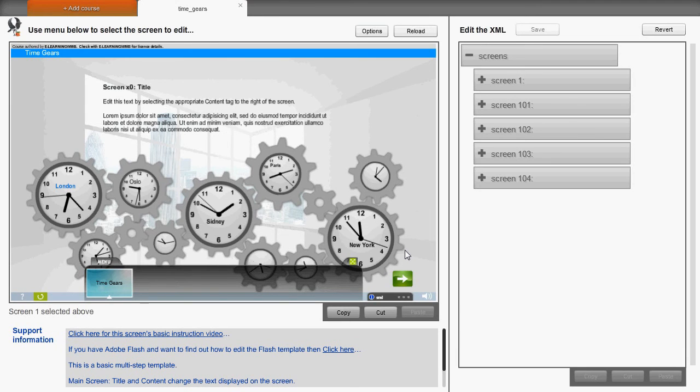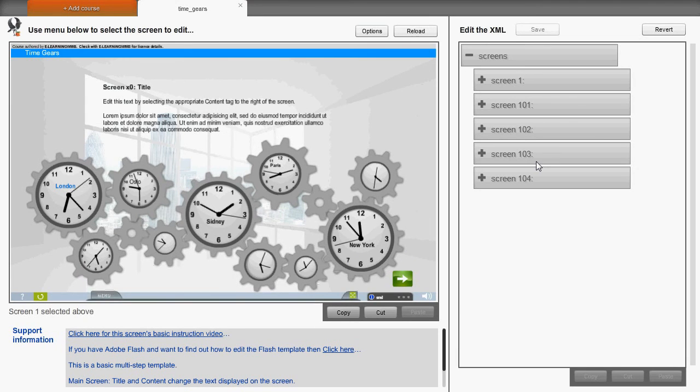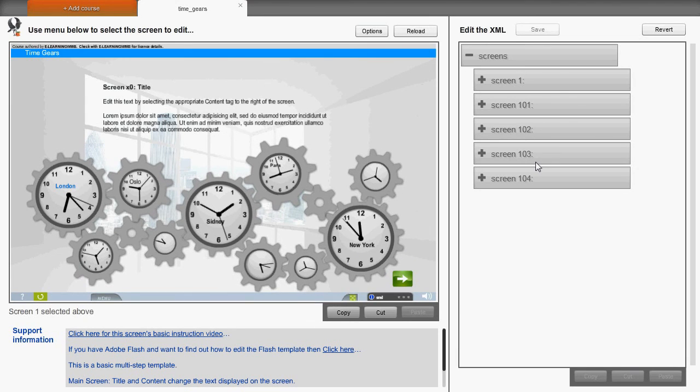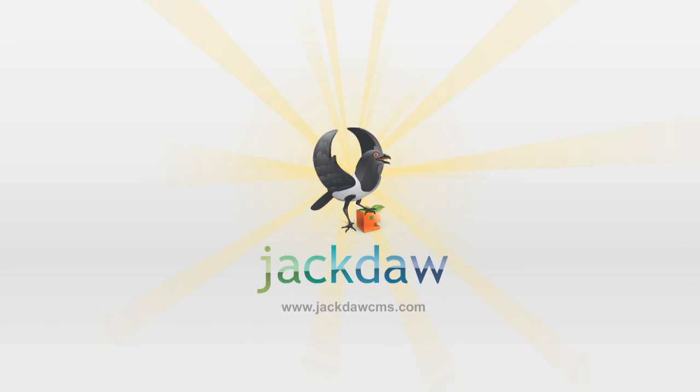Remember, Jackdaw is an open format, and if you have the ability to use Adobe's Flash, then the template can be customized further. See the manual or the Jackdaw website for further details.